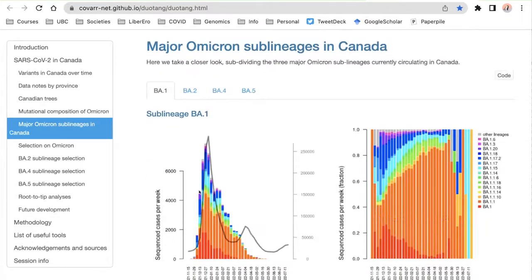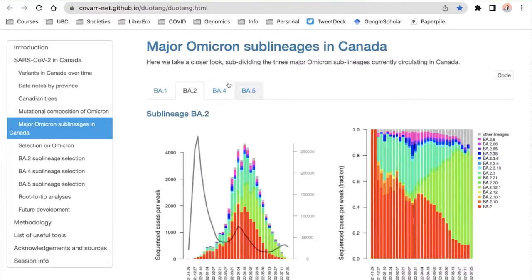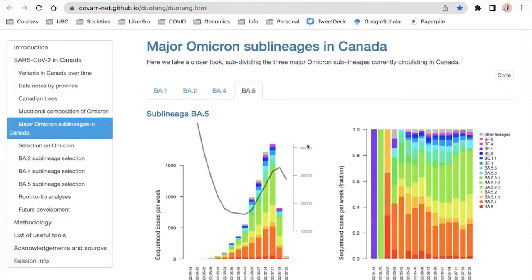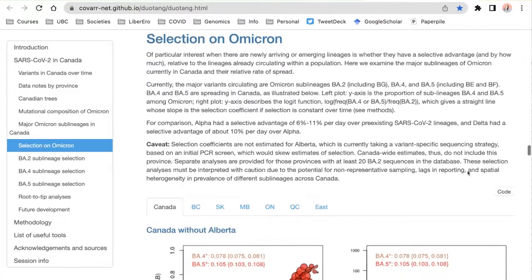Even though BA-1 is the PANGO lineage name for the larger group, you can also see the subtypes of BA-1 and how they are rising in frequency or declining in frequency over time. As time passes, each of these lineages evolves, as we can see by these multicolored graphs. Looking at the most recent one, BA-5 — in terms of overall numbers and in terms of percentage — you can see more recently that there are some groups growing in frequency. BA-5.2.1 is growing in frequency over time, and those are the kinds of things that we watch out for.